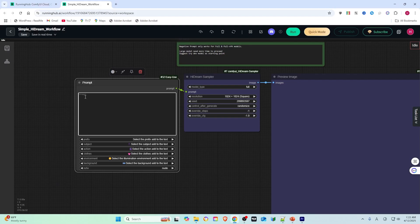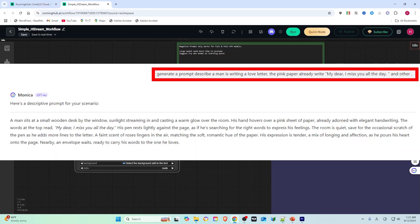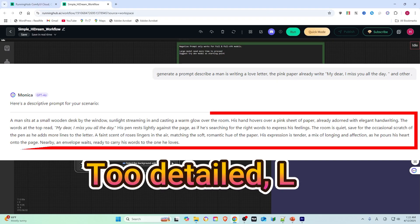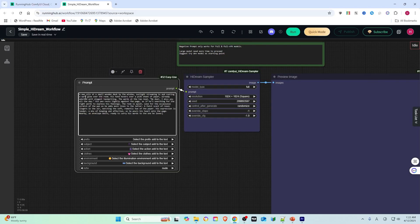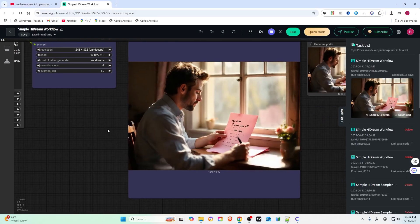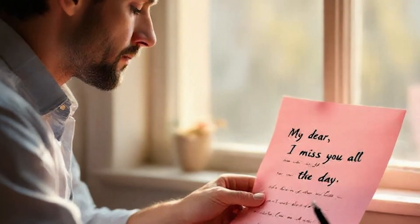Then, I wrote a very complicated prompt. I asked ChatGPT to generate a prompt for me: describe a man writing a love letter. The pink paper already reads, 'My dear, I miss you all the day.' ChatGPT generated a very detailed prompt, and I used it to generate the image. The pink letter has clear handwriting message, just as I requested.